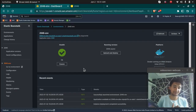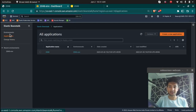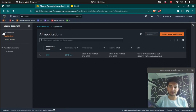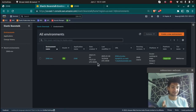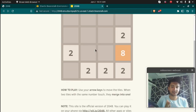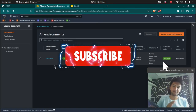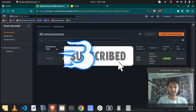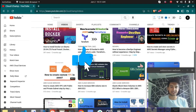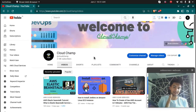Please subscribe to my channel. Once you are done showcasing the project, make sure to delete the application and environment in Elastic Beanstalk or you might get charged. For more videos like this, subscribe to CloudChamp — thank you, have a good day, bye!